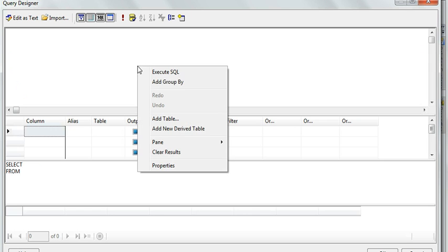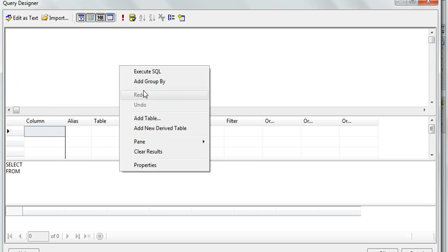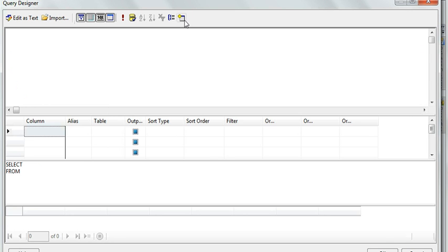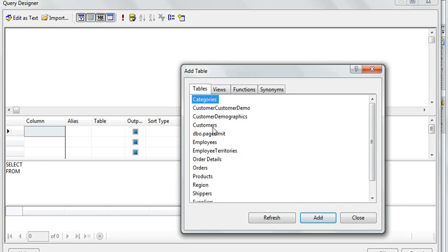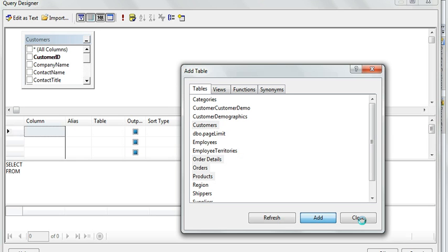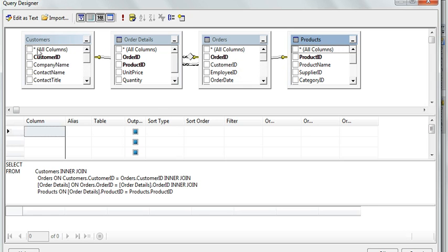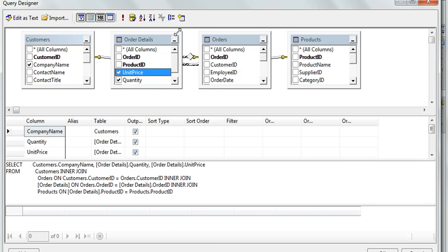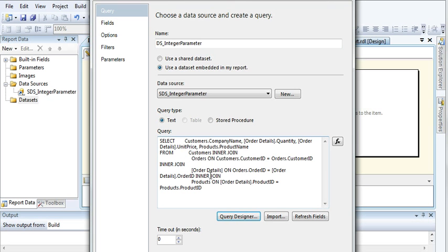Either by right clicking this tables area and you go to add table, or else you can click on this icon. You will be given a list of tables from the database. Now just select the tables, click add, close. Select the appropriate fields and product name. Now click OK.